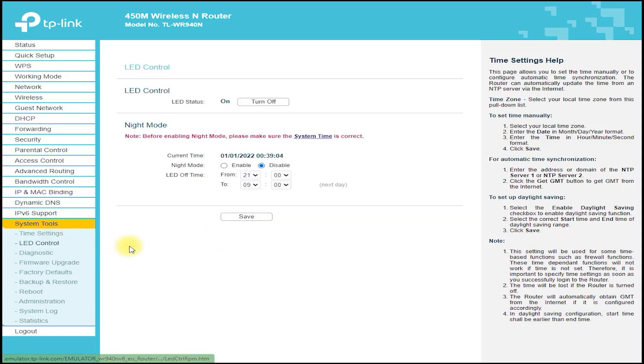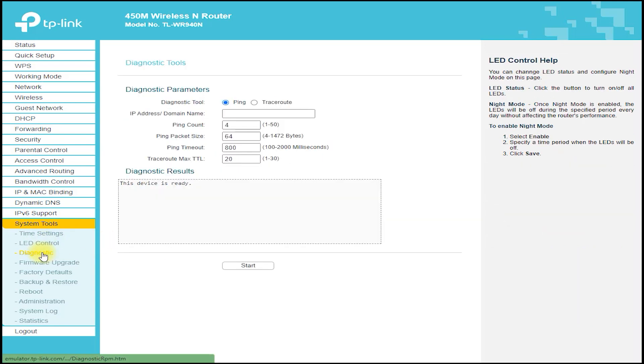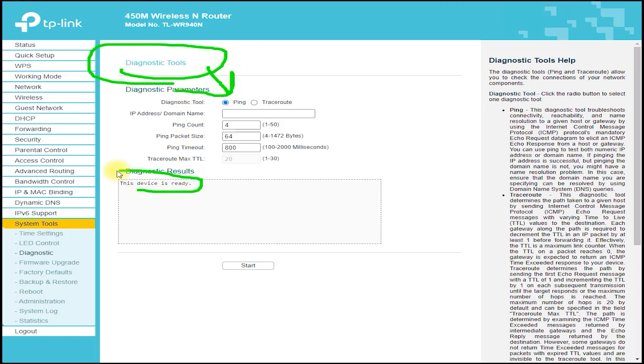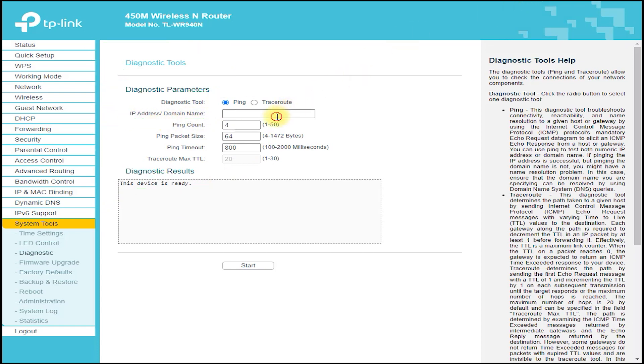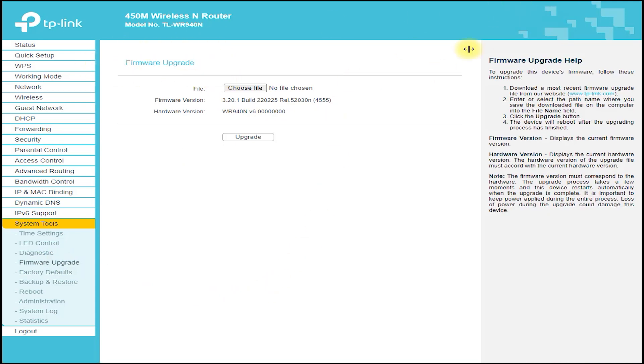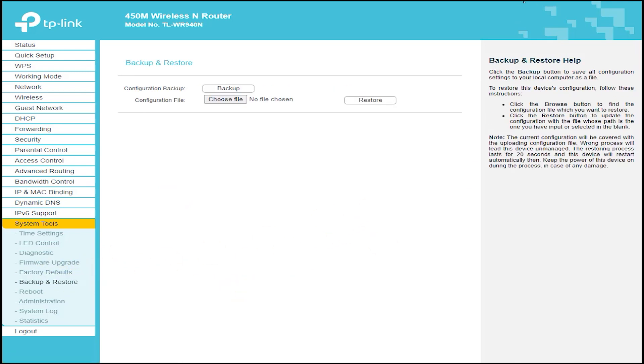The TP-Link TL-WR940N also features a range of advanced security features, such as NET firewall, which protects against intruders and hackers, and IP-based bandwidth control, which allows you to manage the bandwidth of individual devices on your network. It also features a guest network feature, which allows you to create a separate network for guests, which can be password protected and isolated from your main network.